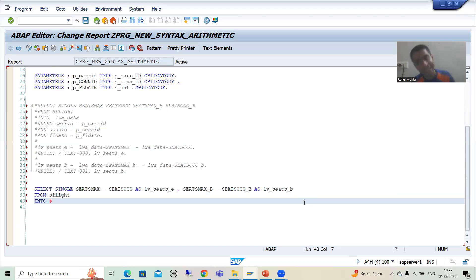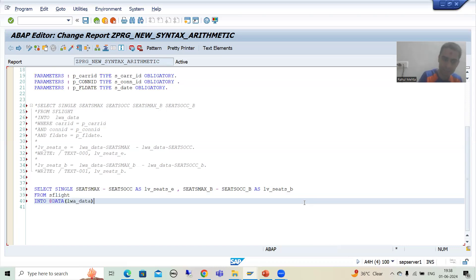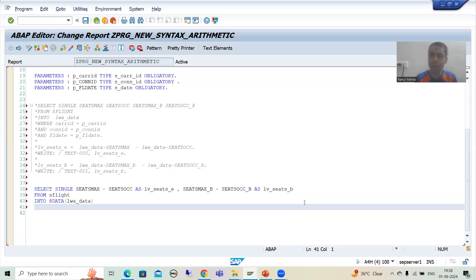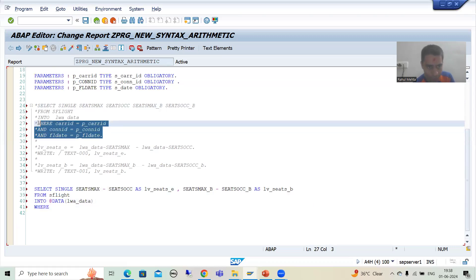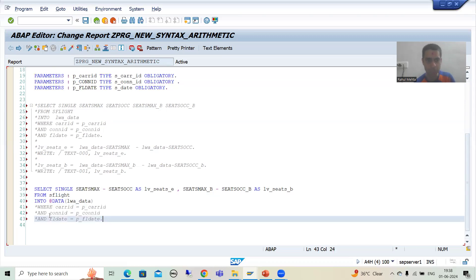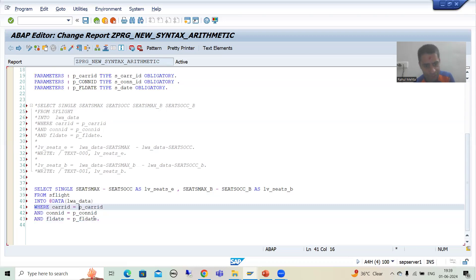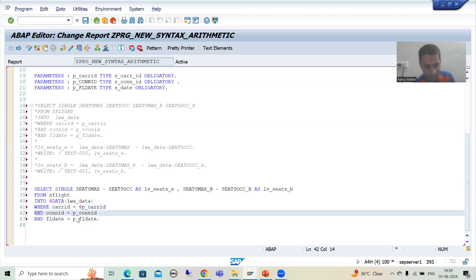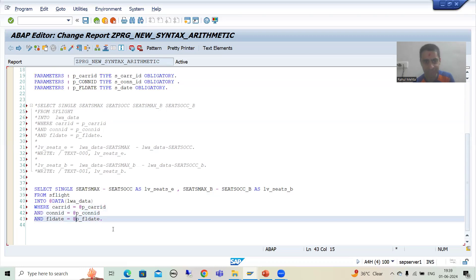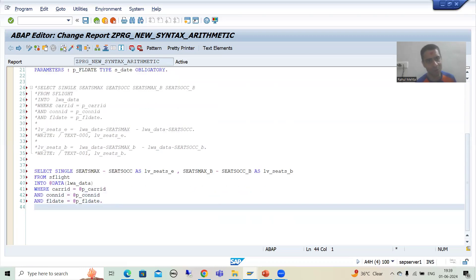We are going for inline data declaration, so I will write @DATA LWA_data. Now we will go for three WHERE conditions. I will copy these three WHERE conditions and change them based upon the new syntax — all host variables must be prefixed with @. Done. So you have the query ready. From the database itself, you are getting the back-end seats in economic class and the back-end seats in business class.